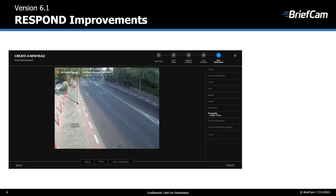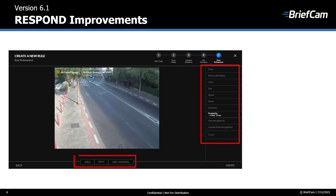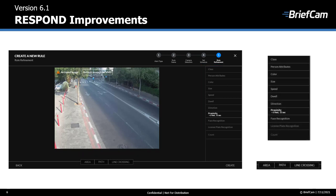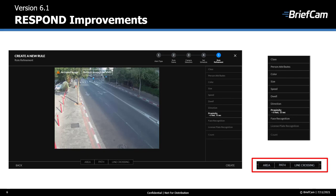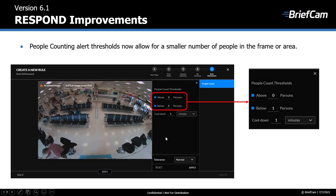We've also made a number of improvements to the response solution. In previous versions, when you created a respond rule and selected the proximity filter, none of the other filters were available — both the global filters and the geo filters were all disabled. Now the proximity filter can be set together with the majority of the global filters as well as the geo filters. Additionally, the people counting alert thresholds were changed: the minimum used to be 5 for above and below, and now you can set 0 for above and 1 for below.